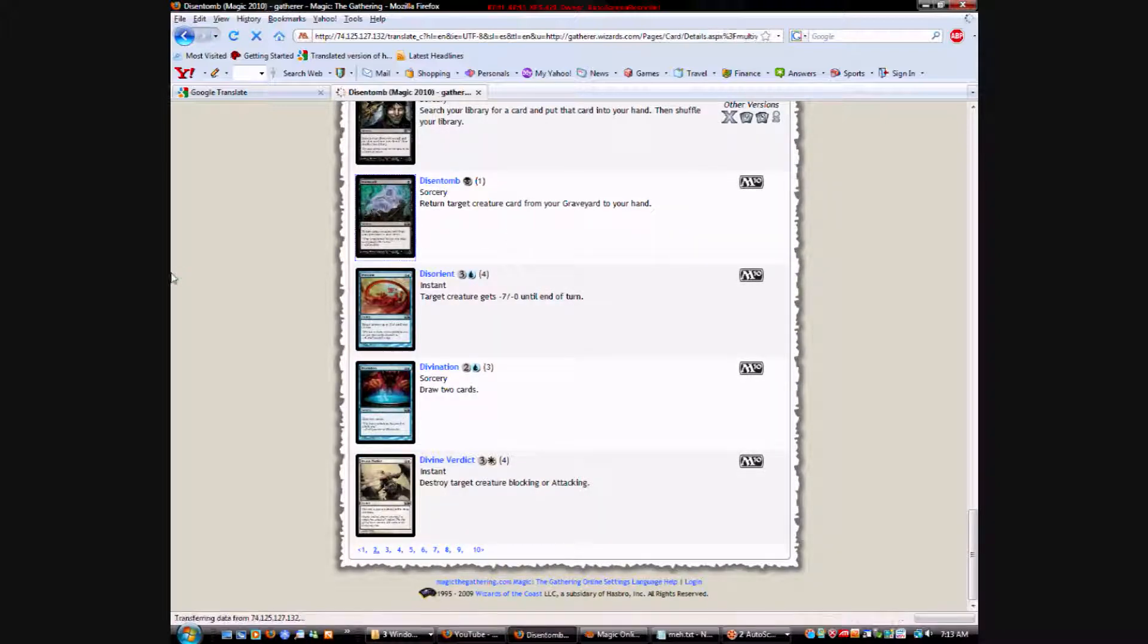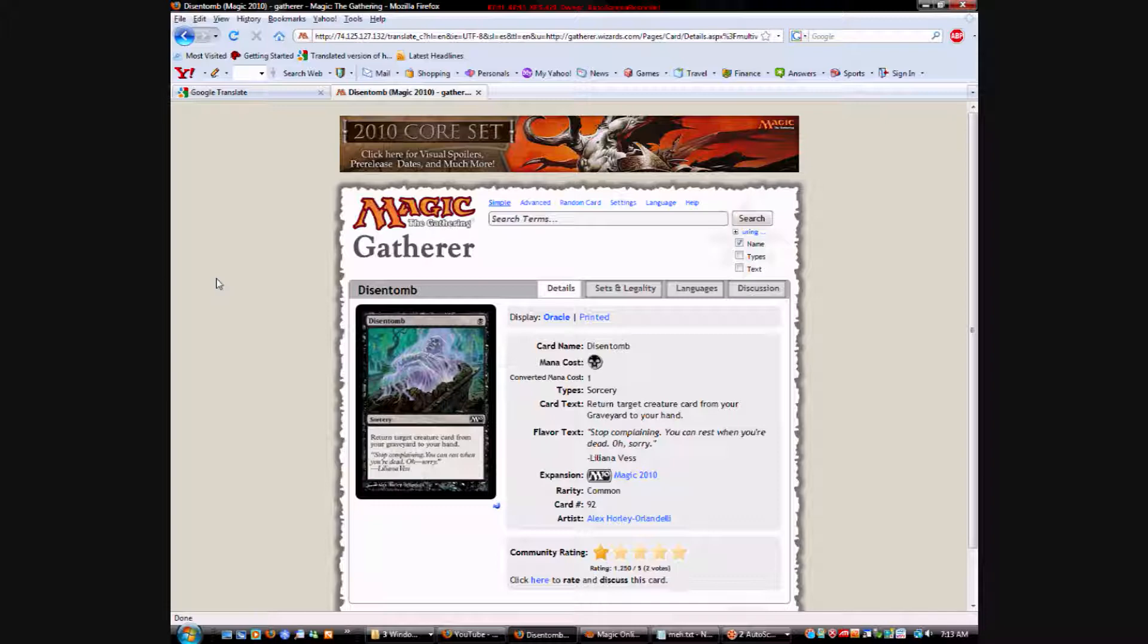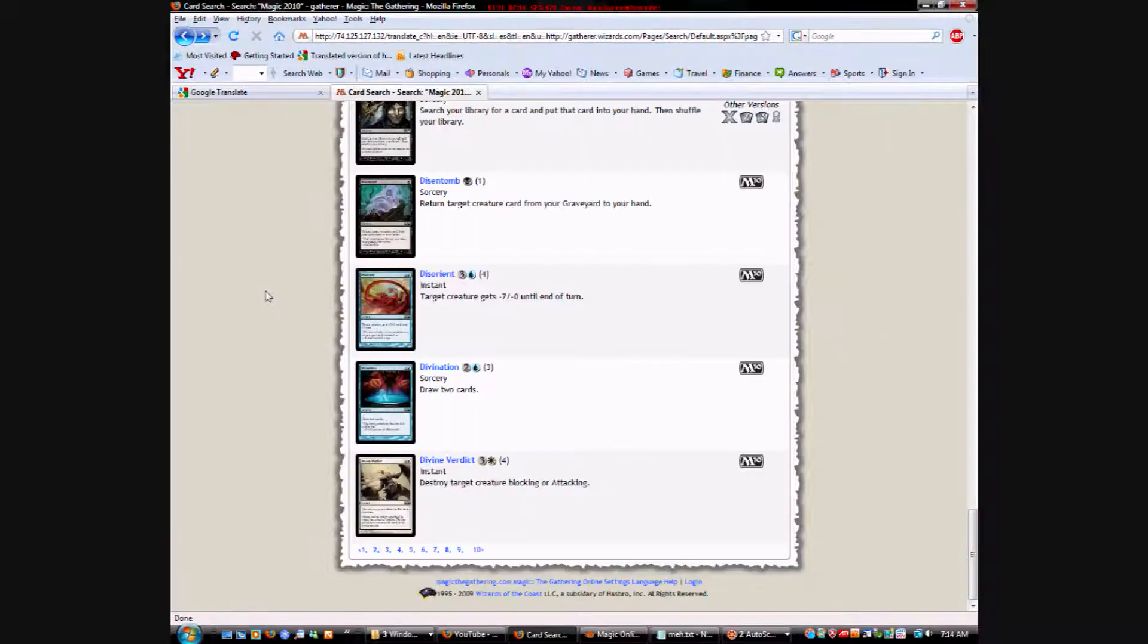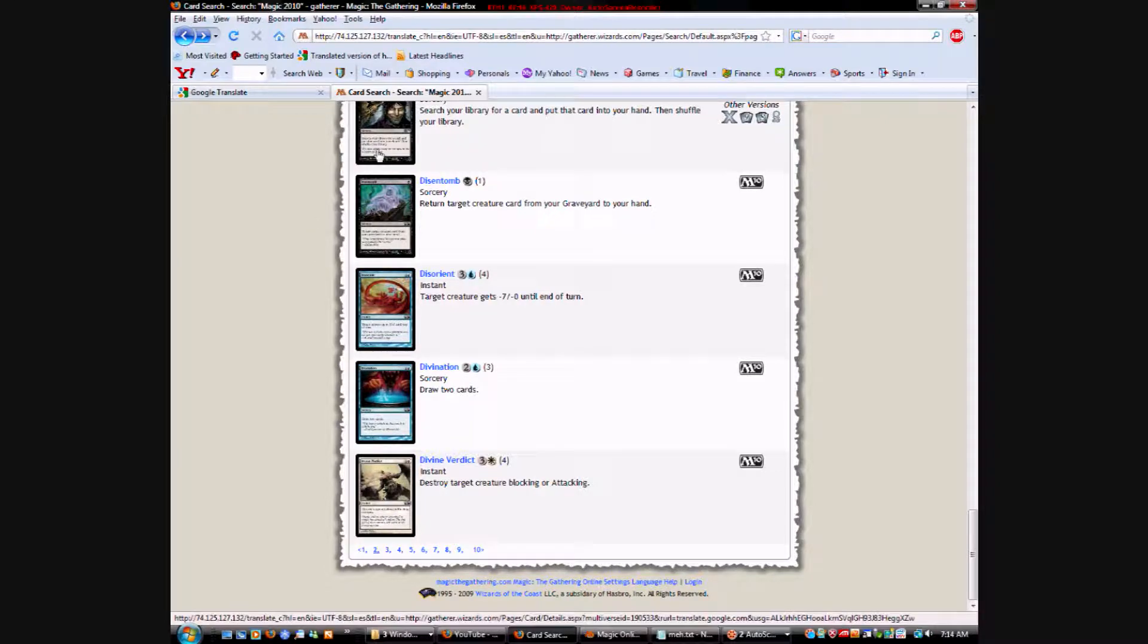Disentomb is a renaming of Raise Dead. It's one black sorcery return target creature from your graveyard to your hand. I don't know why it can't be instant. Although, I suppose Disentomb doesn't sound like an instant process, but whatever. Let's forget the flavor. If you have some bomb creatures you really want to get back, that's fine. You could play it. A bunch of really good come-into-play effect creatures or something. But generally I wouldn't play it. So, it depends on your deck. But, regardless, you know, take it towards the end of the pack when there's nothing else to take.